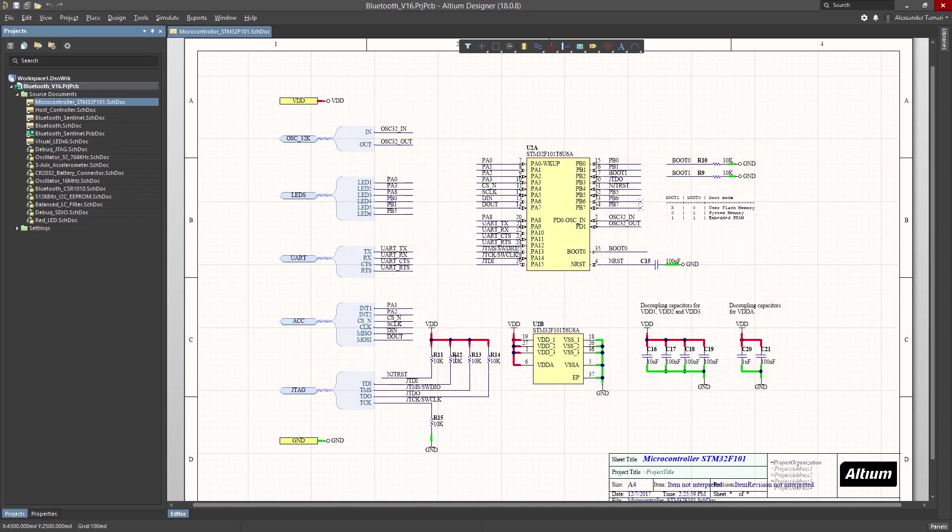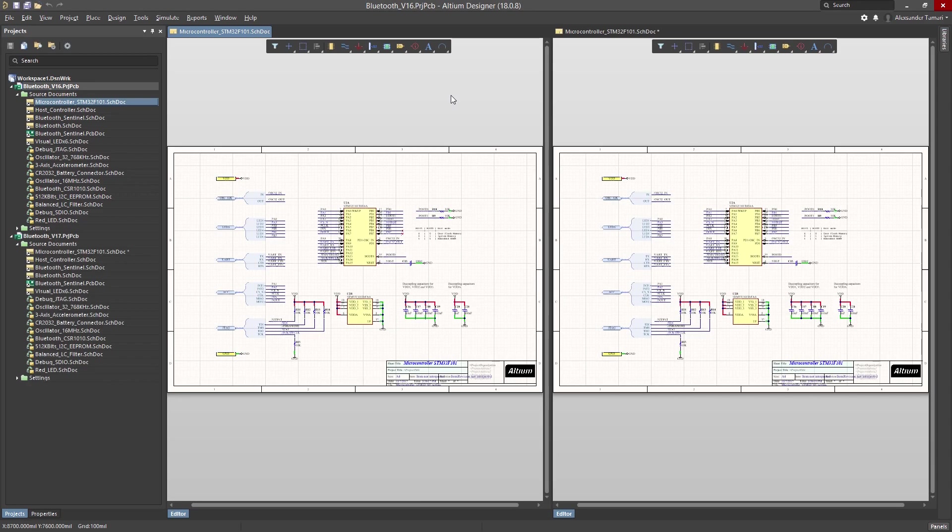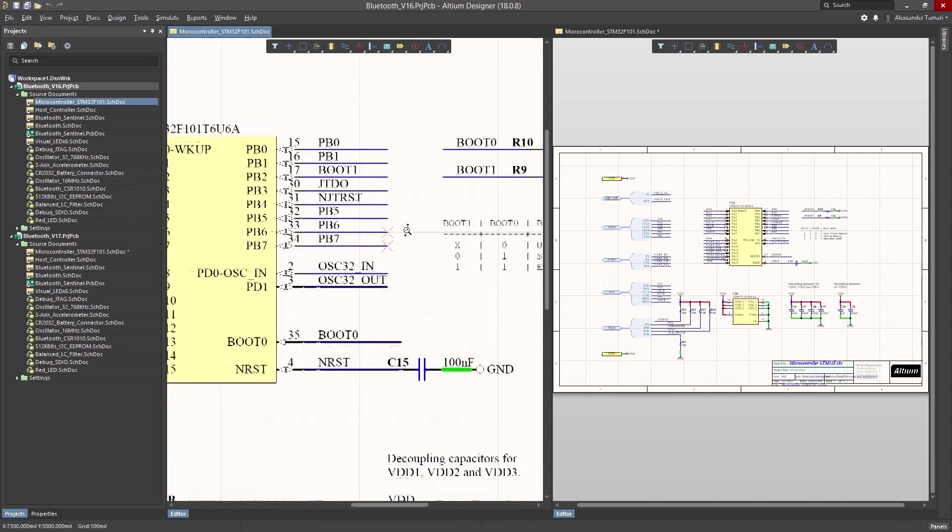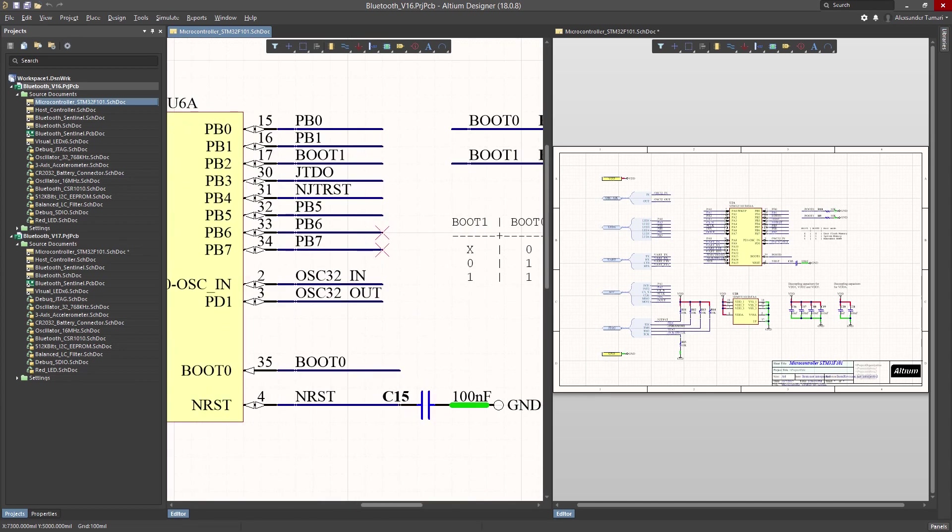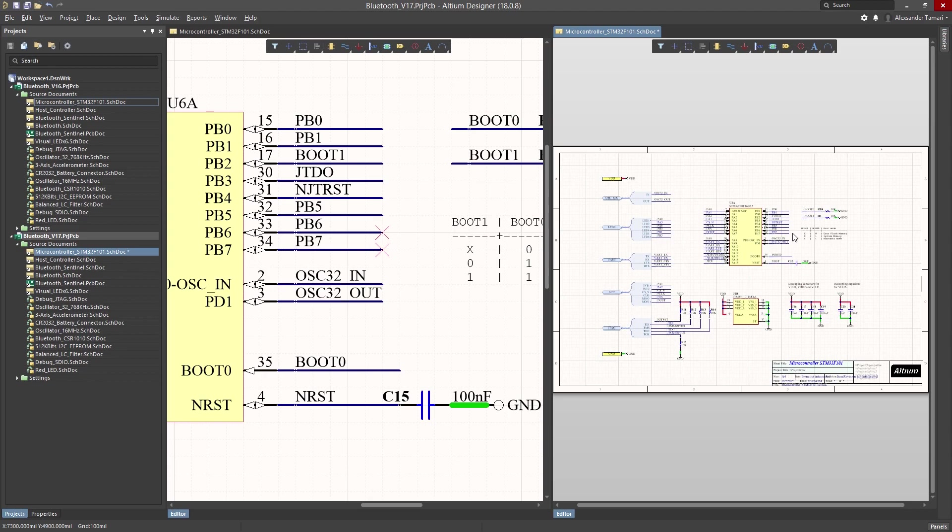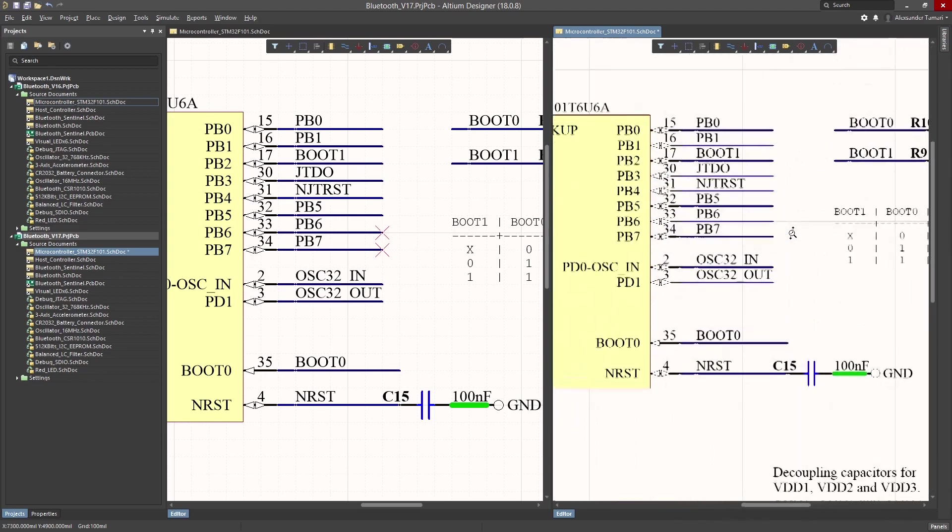The only thing you're able to see are noticeable differences to your design. You don't see who made the changes, when, and for what reason those changes were made. And if you need to review the changes from one version to another, forget about it.